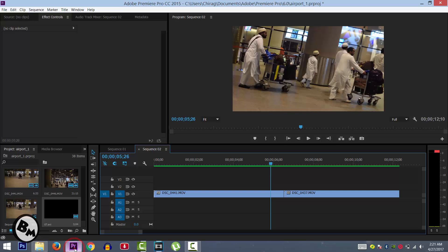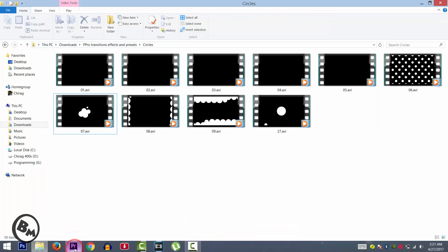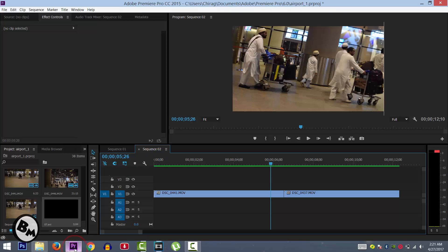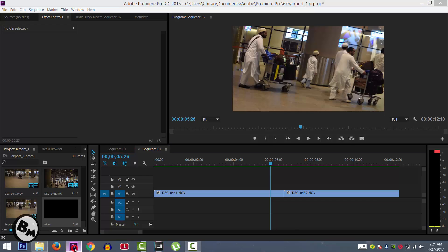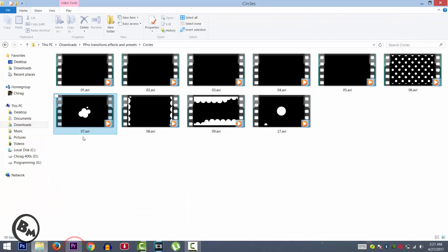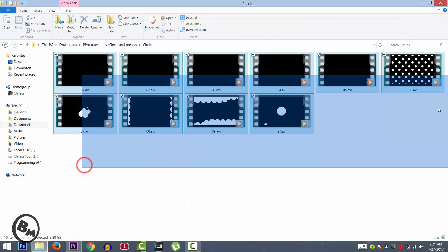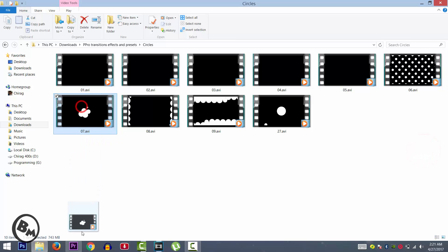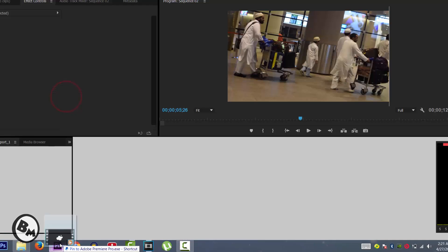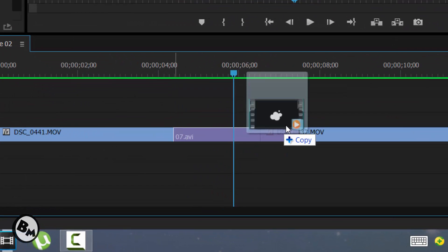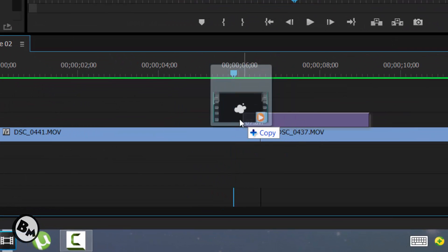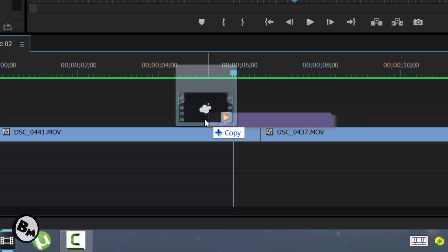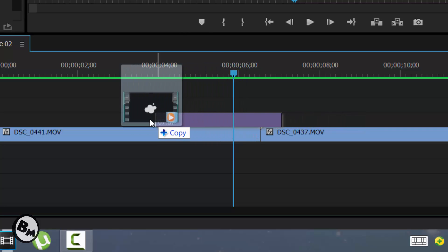Let me pick any transition for an example. Let's see which one should I pick. Let's take this as an example. Just drag this video and place the video in the video 2 layer.